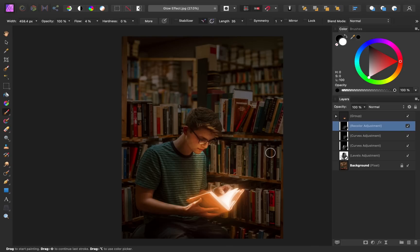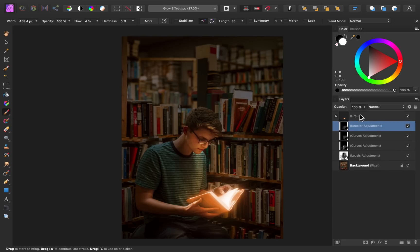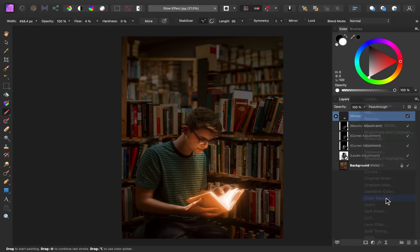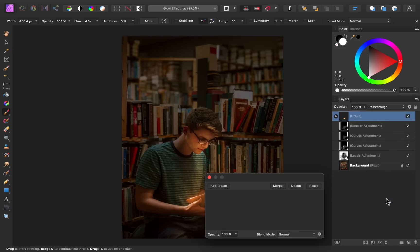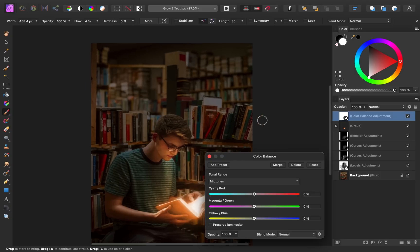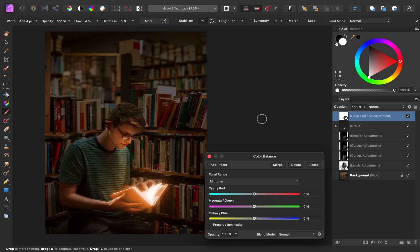Now to finish this off, I'm going to add one more adjustment on top of everything. So I'll select the group, then I'm going to add a color balance adjustment. This is just going to allow us to manipulate the colors in the shadows and highlights to finish off this effect.